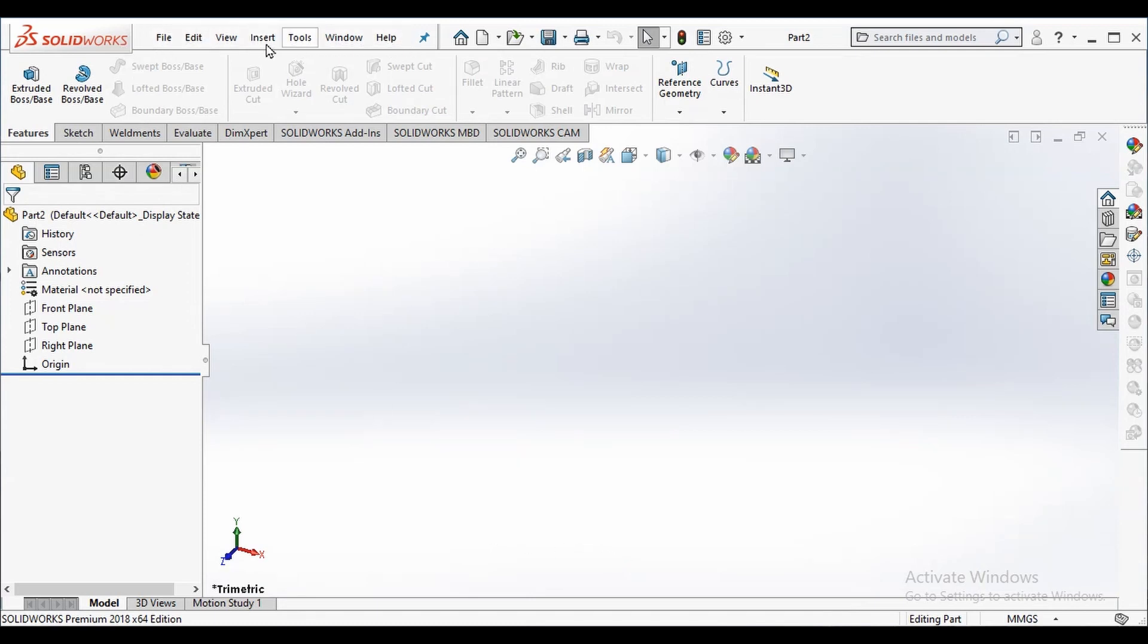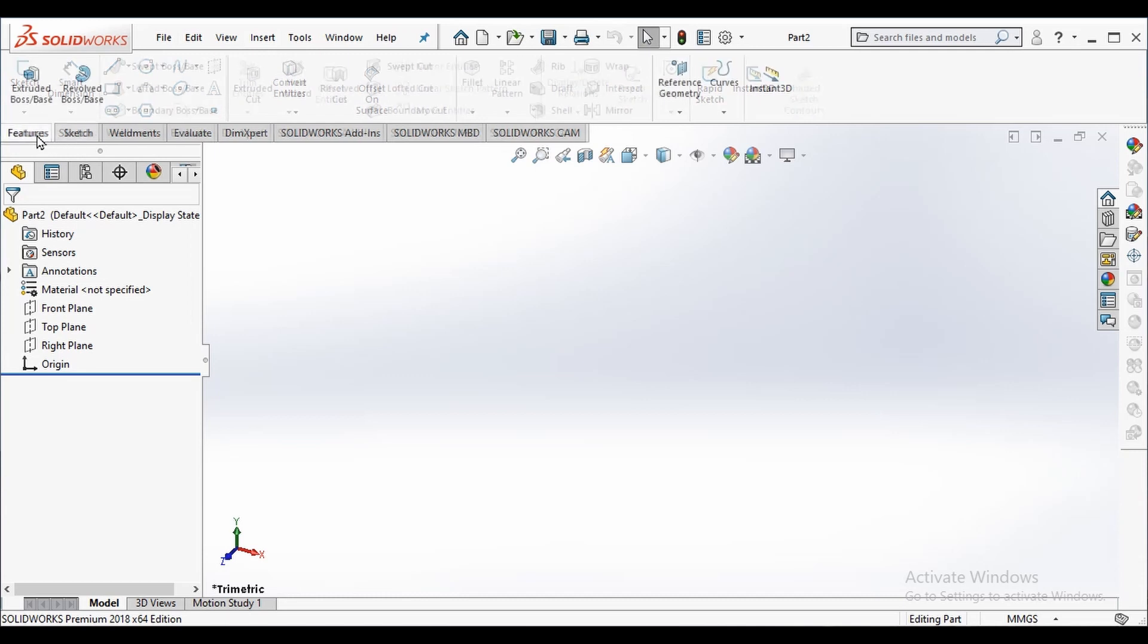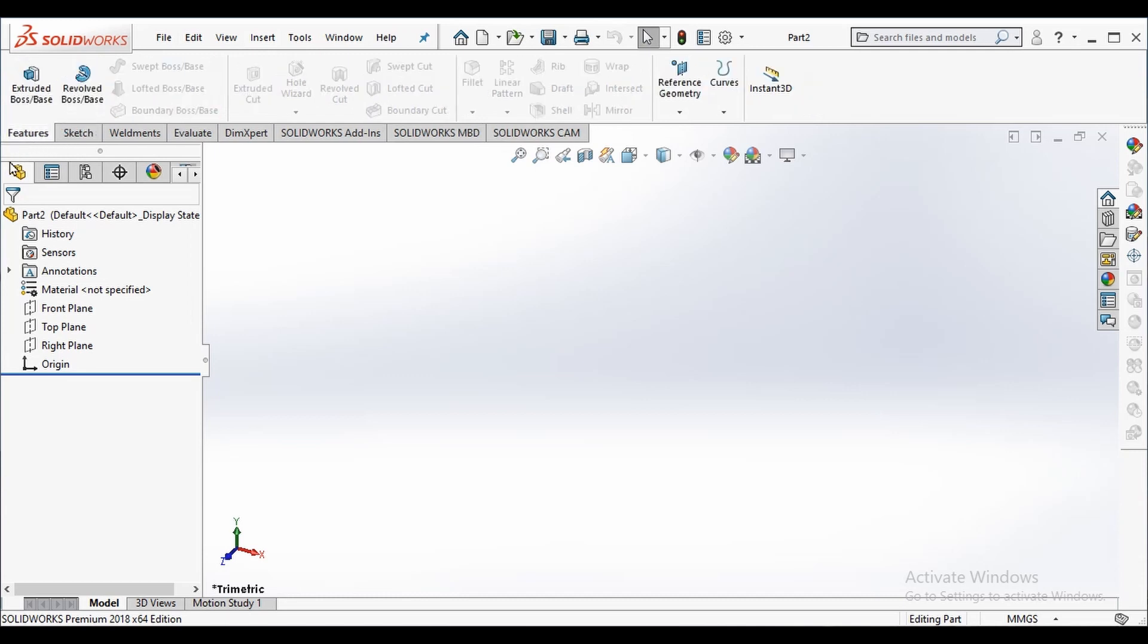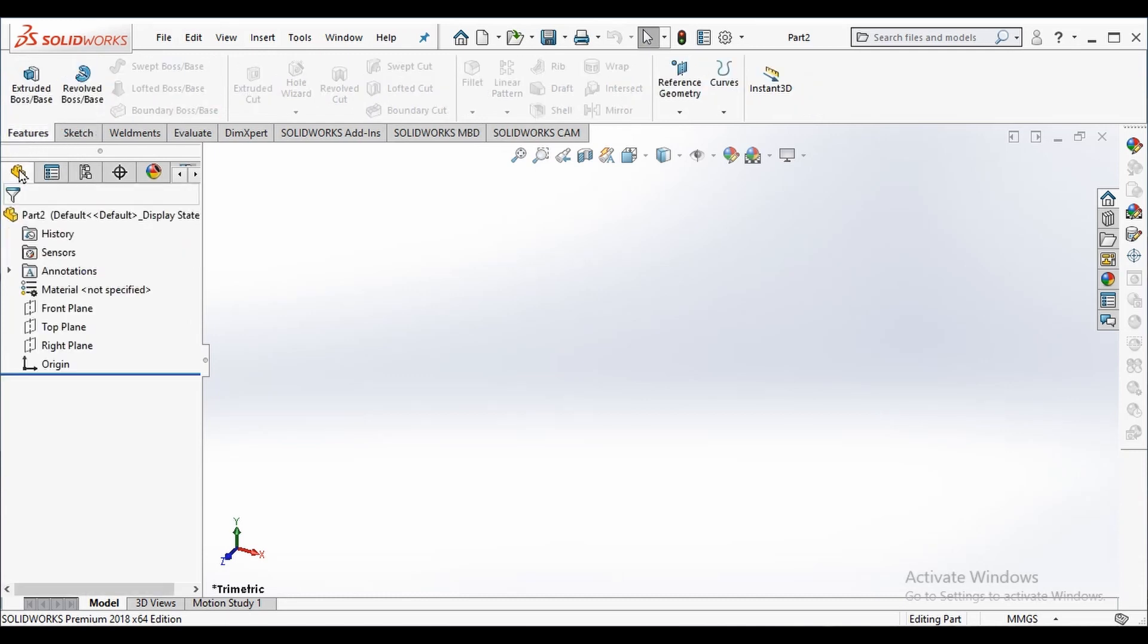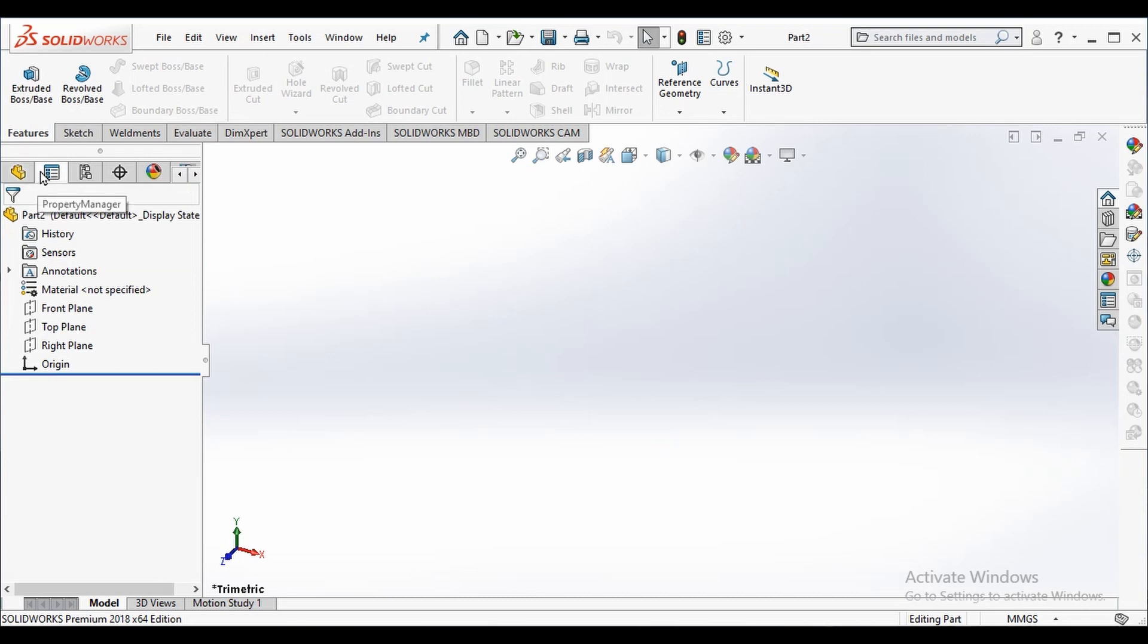This is called menu bar. This is called command manager and we will be focusing on feature and sketch command as a beginner. This is the feature manager and property manager which we'll be using most of the time.